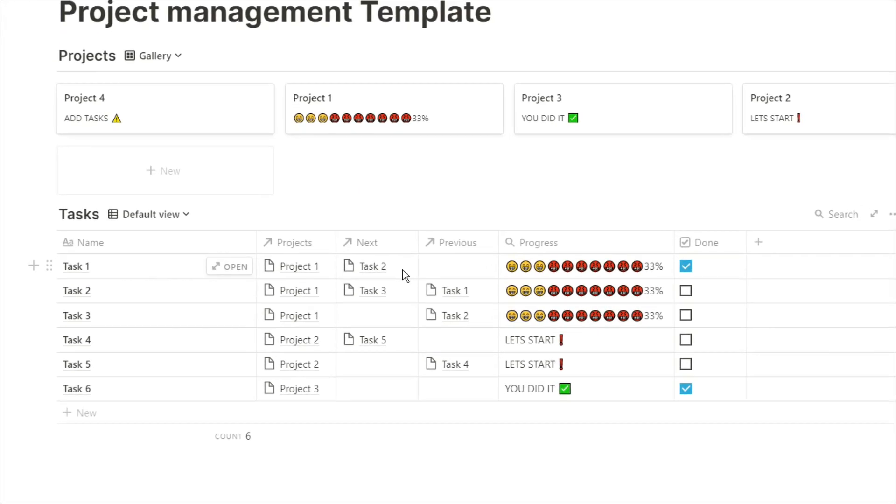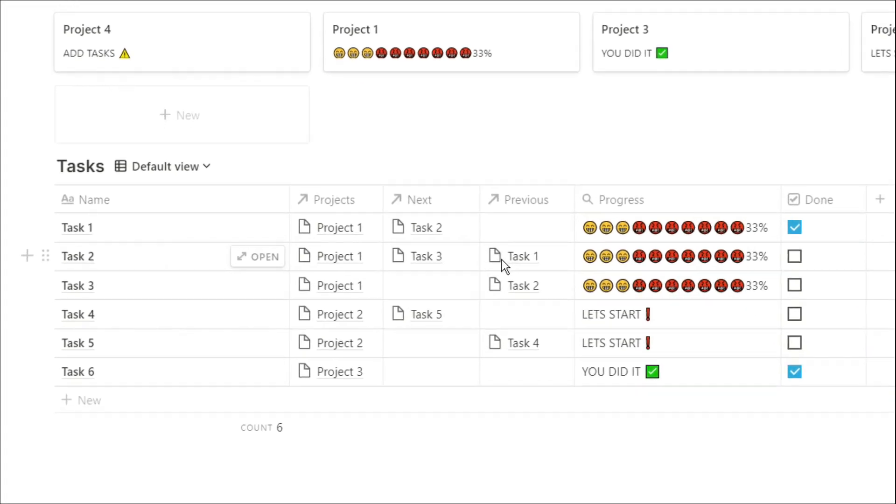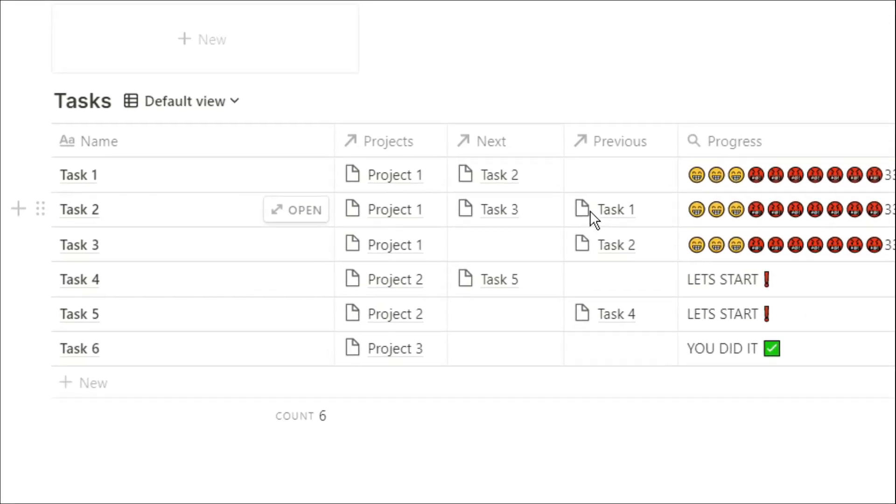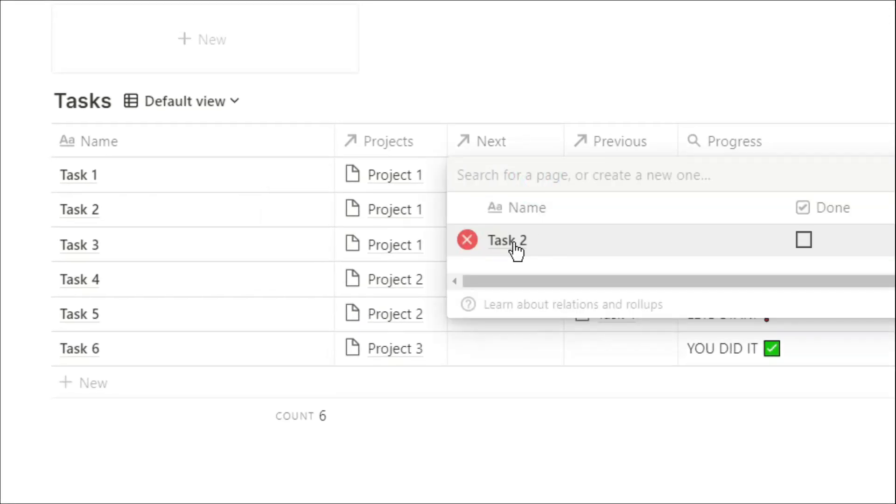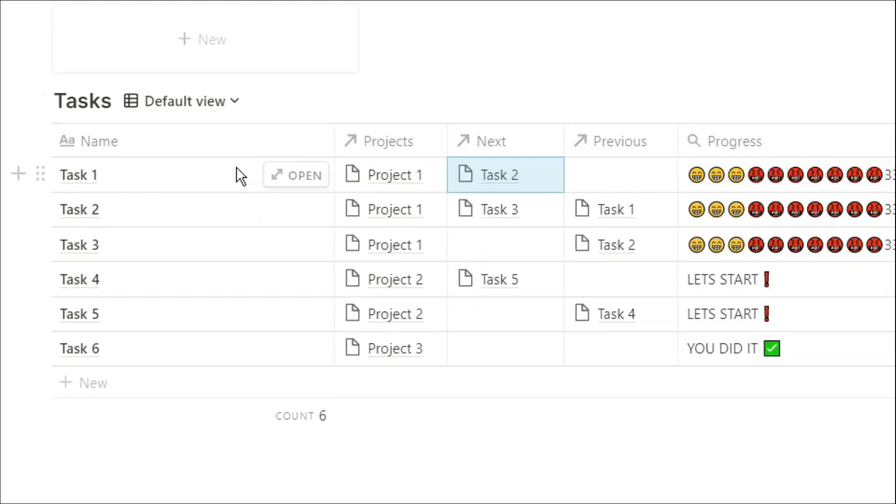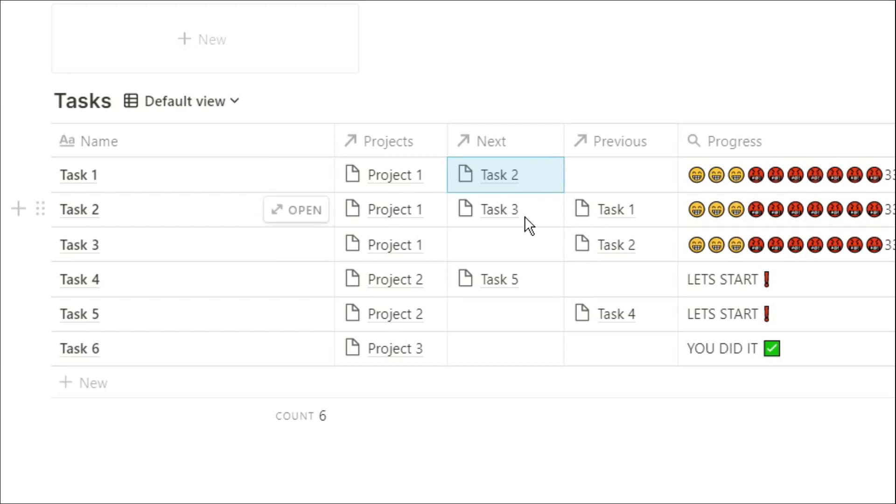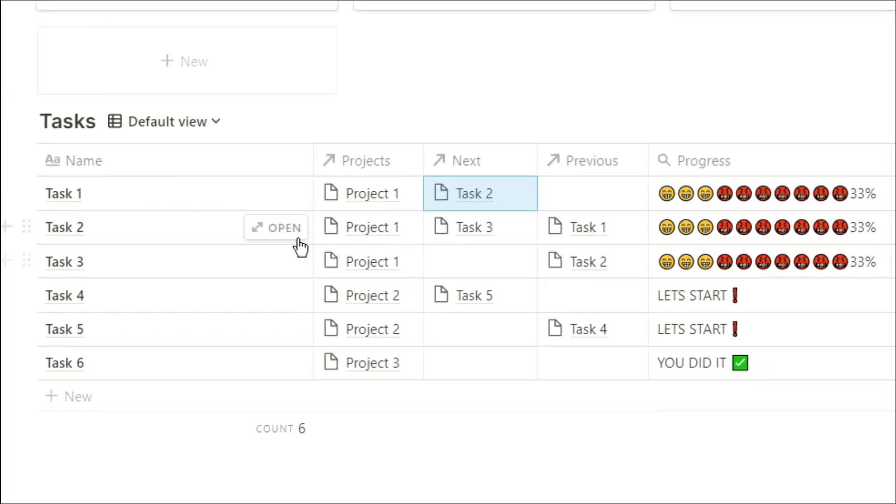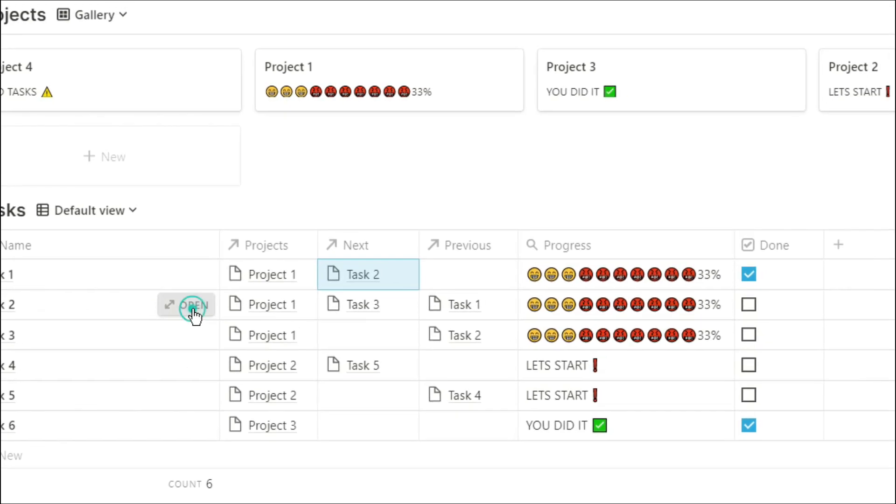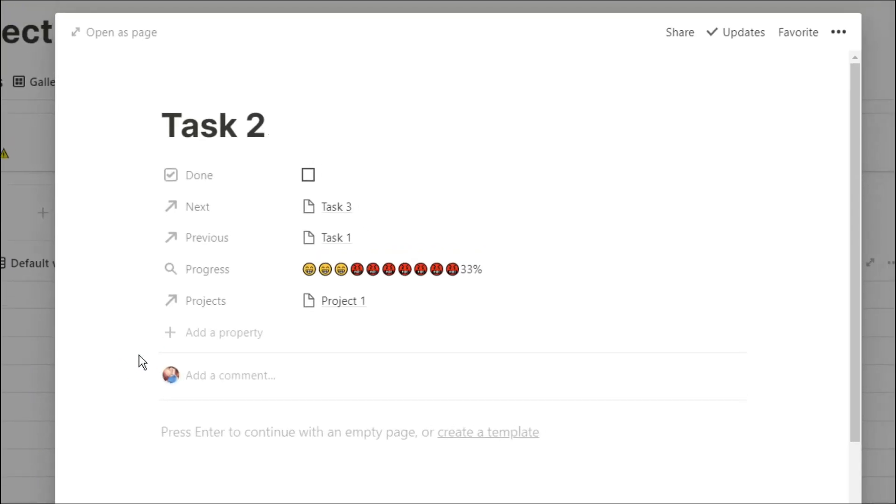Now going down to the task database, I've actually created dependent tasks. So I've linked task 1, task 2, and task 3 together. So I know, after I've completed task 1, I need to go to task 2. Then, once I've completed task 2, I need to go to task 3. Once I've completed task 3, I know I've completed the project, because there's no task in the next relation.